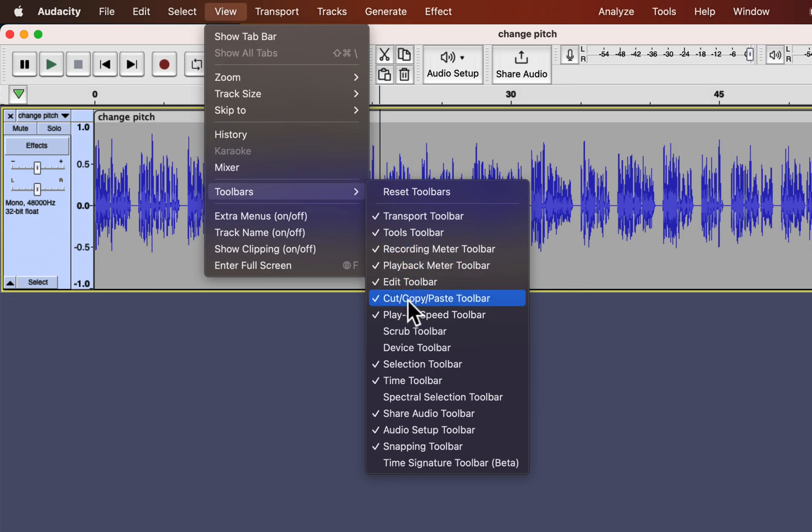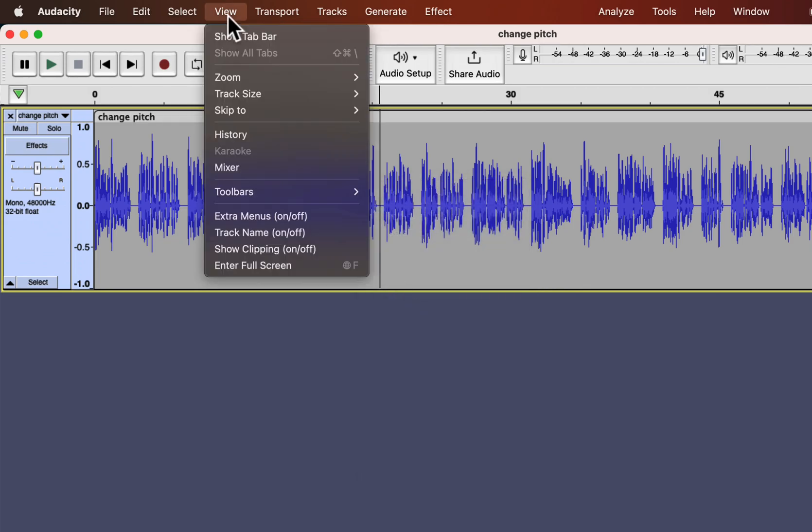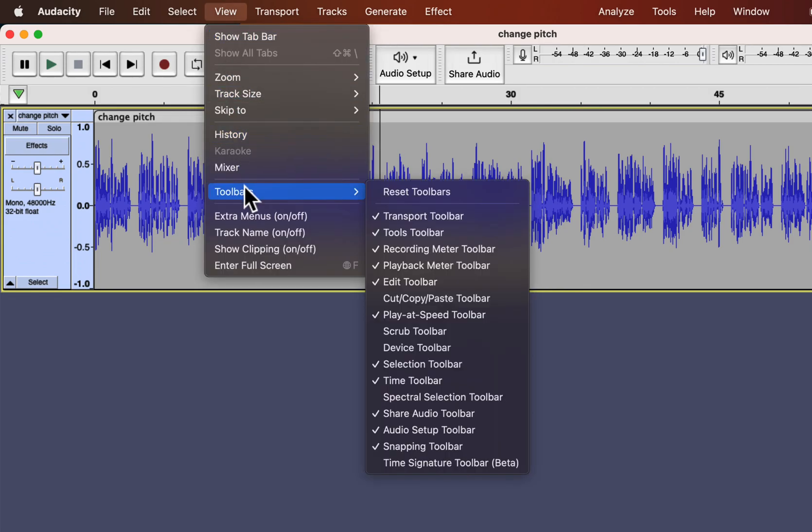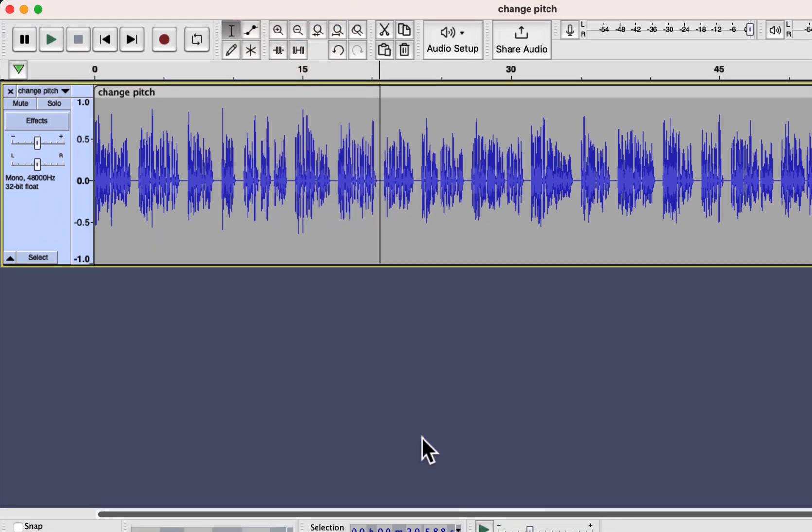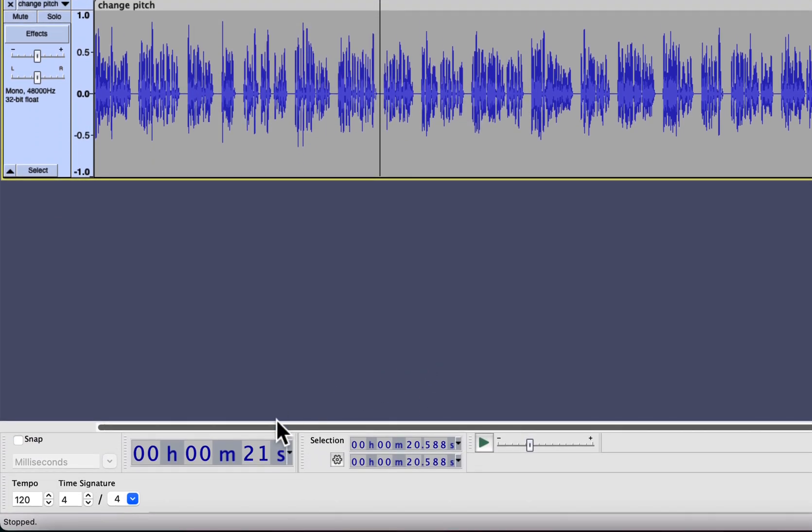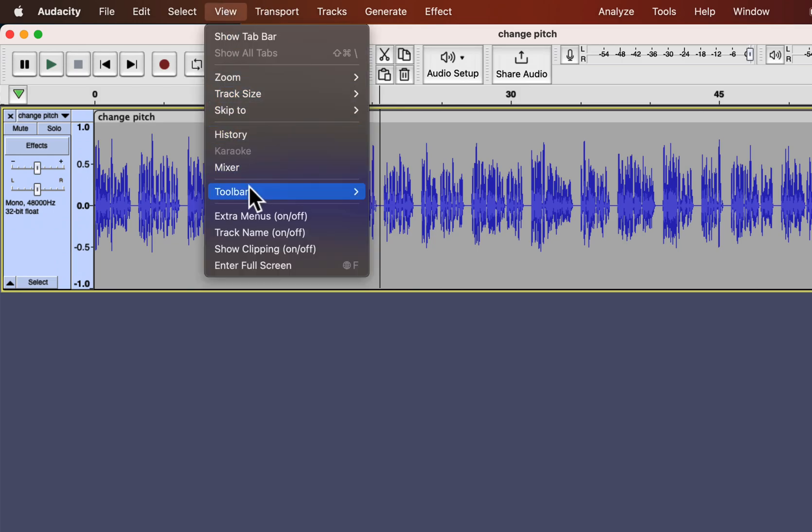You have to enable it from the toolbar list. There is another toolbar added named the Time Signature Toolbar. It is currently in beta stage. You can see a new toolbar added at the bottom. Audacity is heading to become a robust audio editing software.